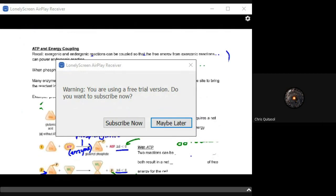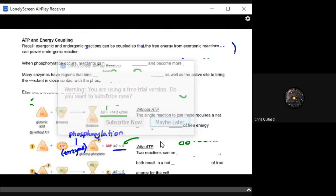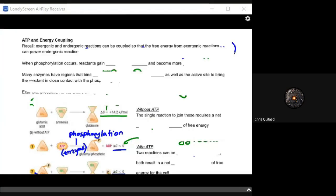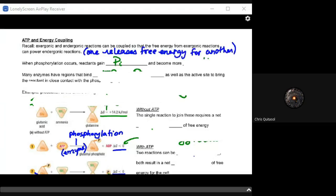ATP energy coupling means that exergonic and endergonic reactions can be coupled together so that free energy from exergonic reactions powers endergonic ones. In ATP formation, you spend energy to make energy. When phosphorylation occurs, the reactant gains a phosphate group (Pi), becomes more reactive, and stores more energy. Many enzymes have regions that bind ATP to break down a phosphate group and create that phosphorylation reaction.